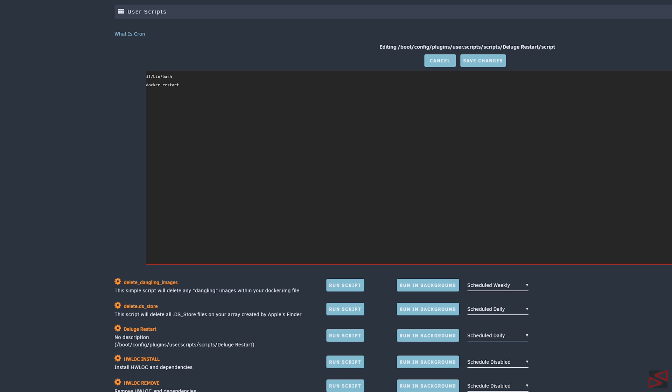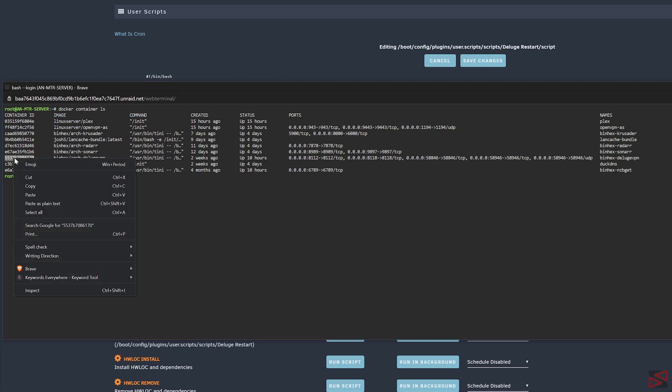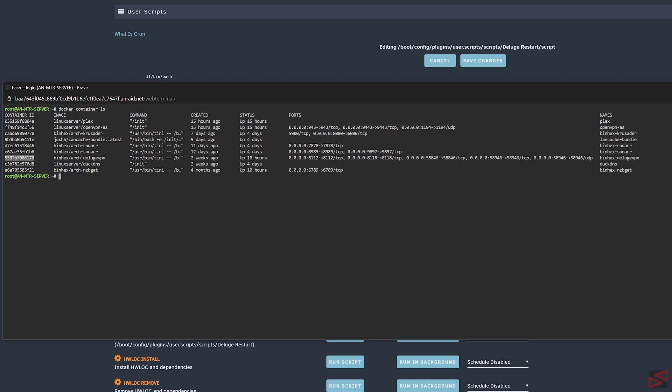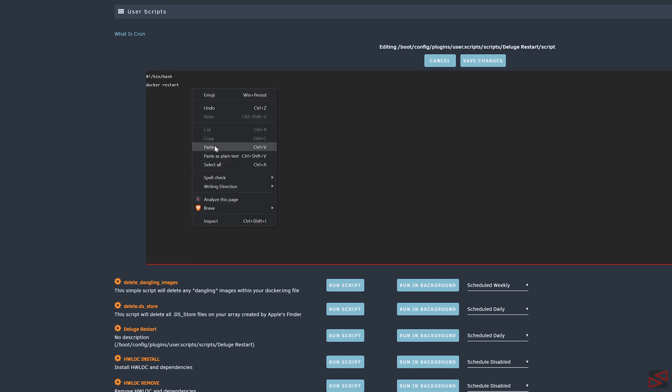In this case, it's the Deluge ID that we can find on the terminal window that we opened earlier. So let's go to the terminal, let's highlight the ID, copy it, go back to the script and paste it. And this is all it is to have the Deluge restart through a simple script.